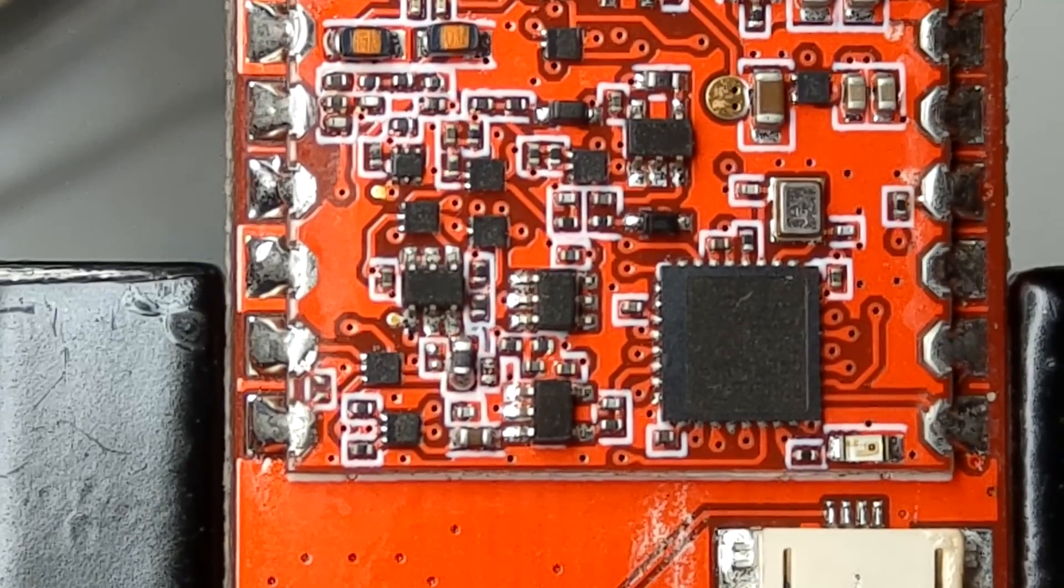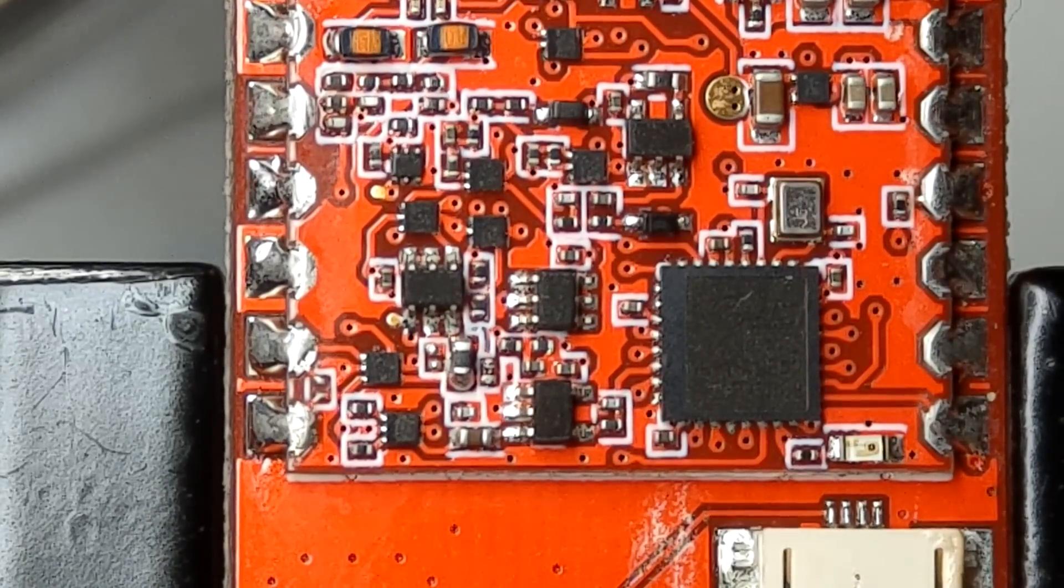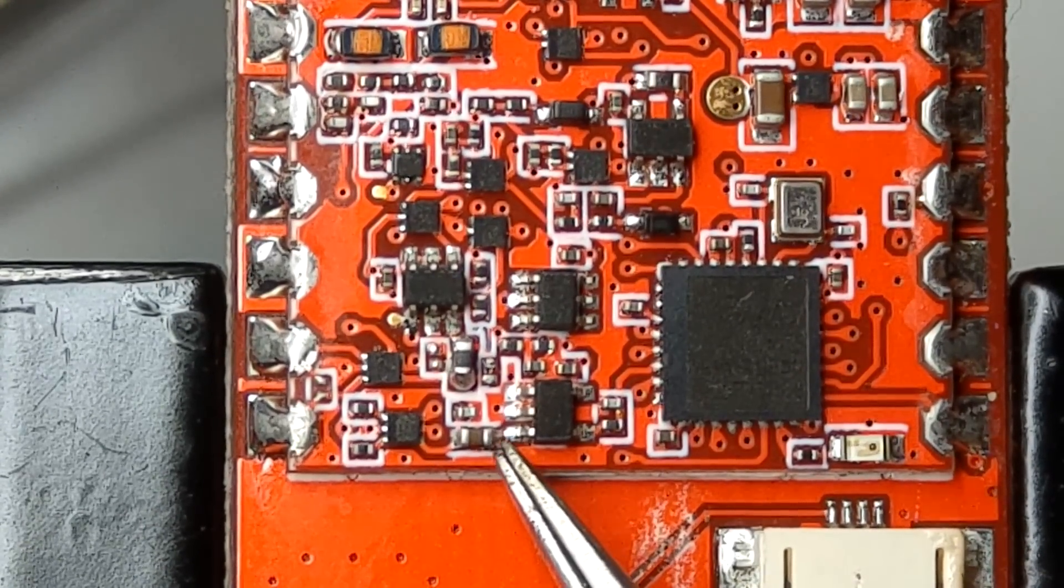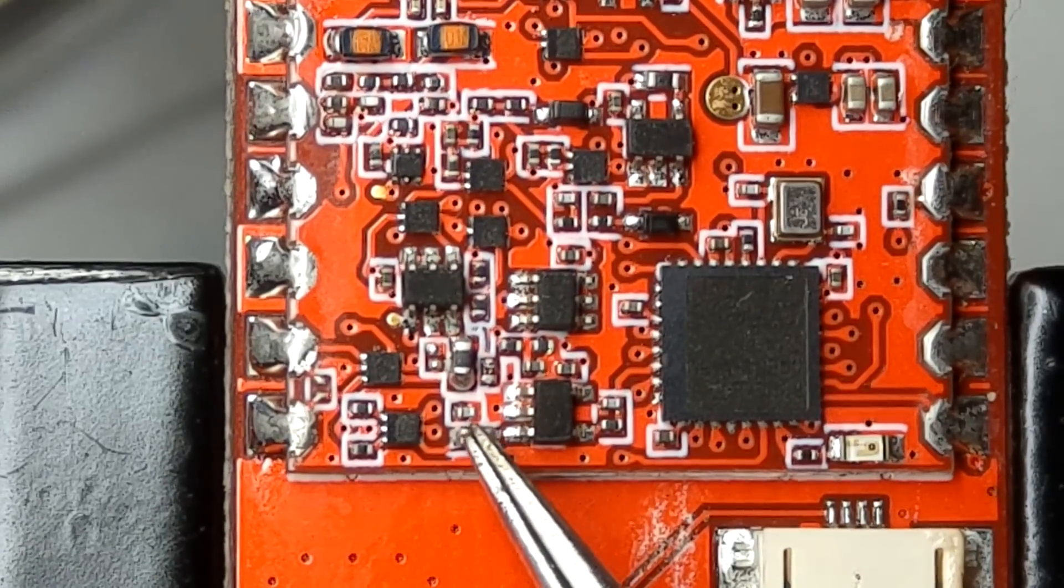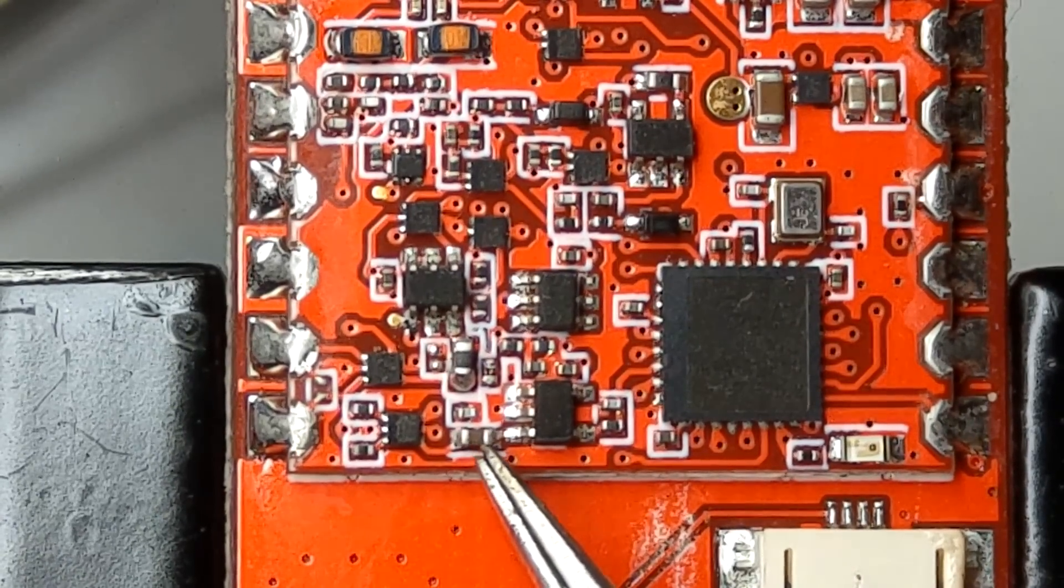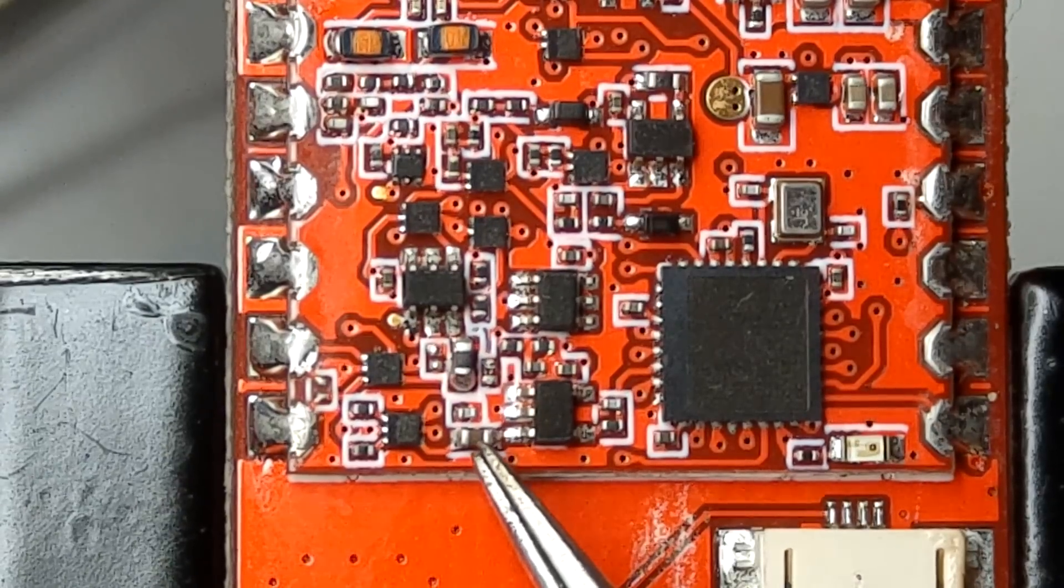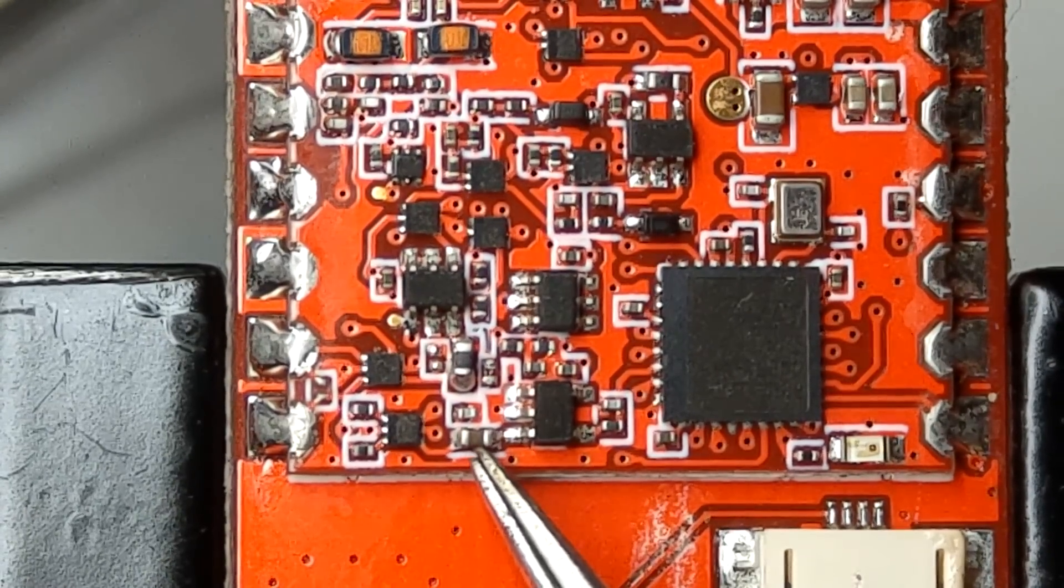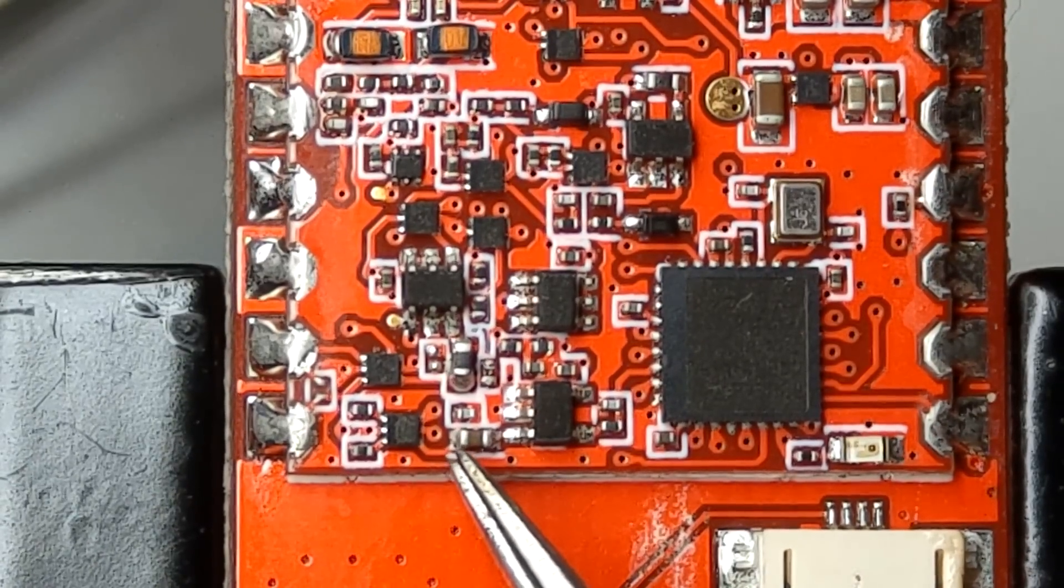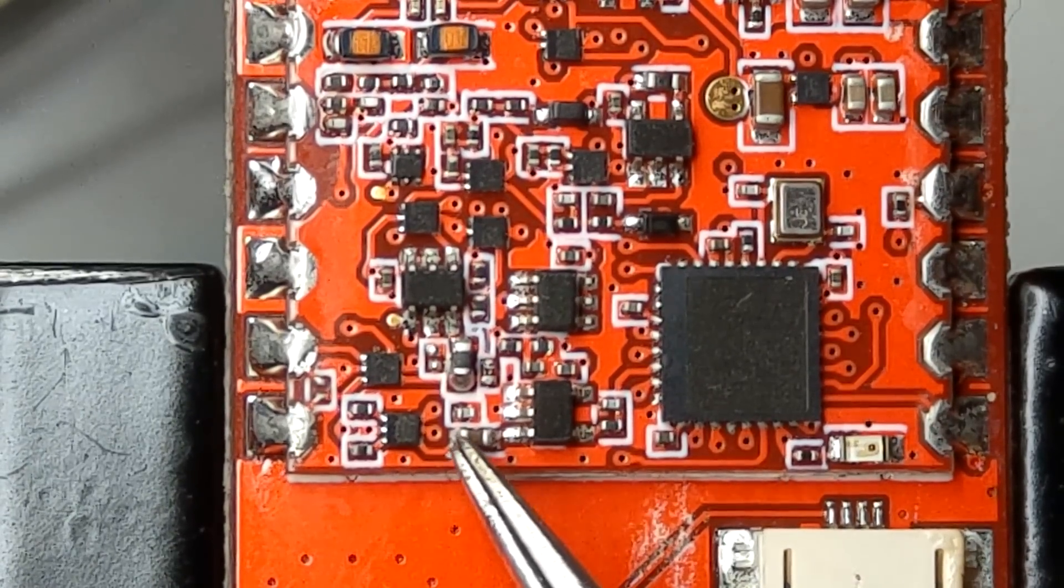They actually said that this little cap here, which is a 0402 size capacitor, needs to be changed from 1 microfarad to 10 nanofarad. They also suggest using hot tweezers because these parts here are very tiny.